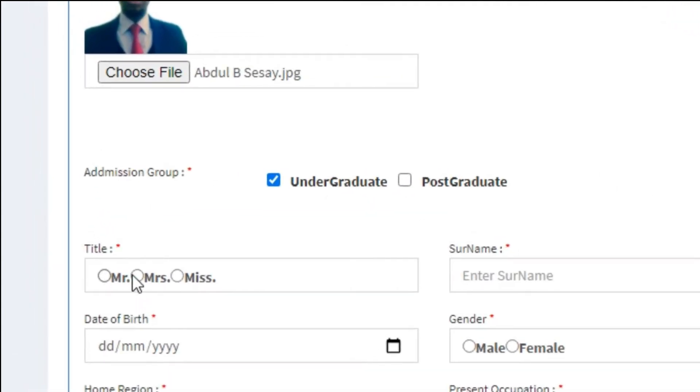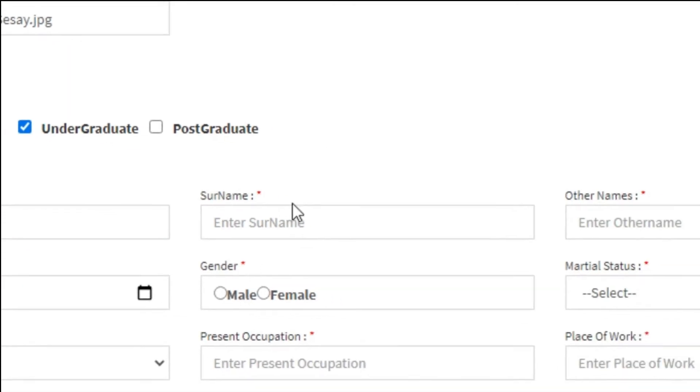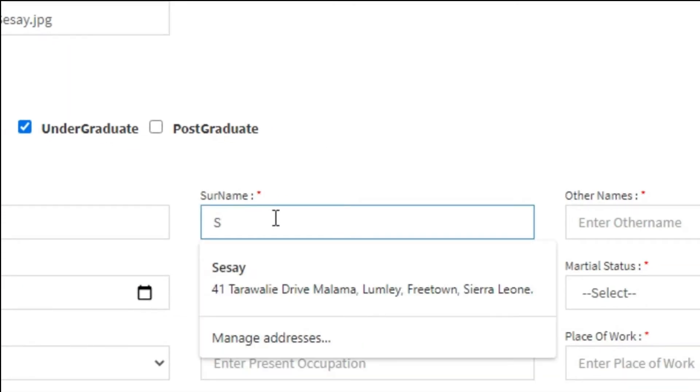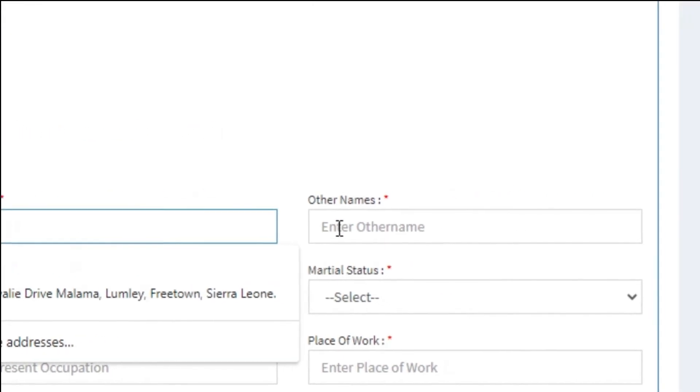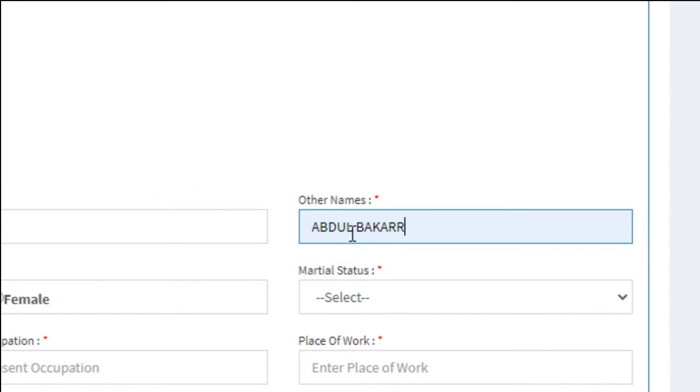Choose your title, type in your surname and other names. Other names here may include your first name and middle name if there is any.